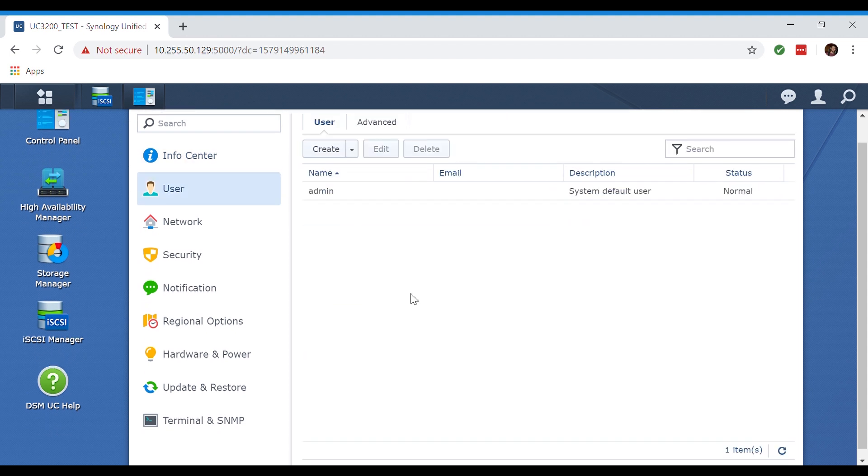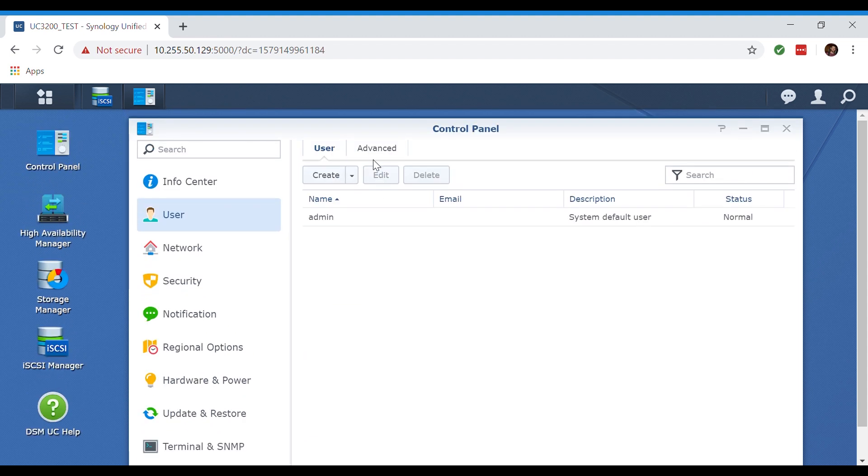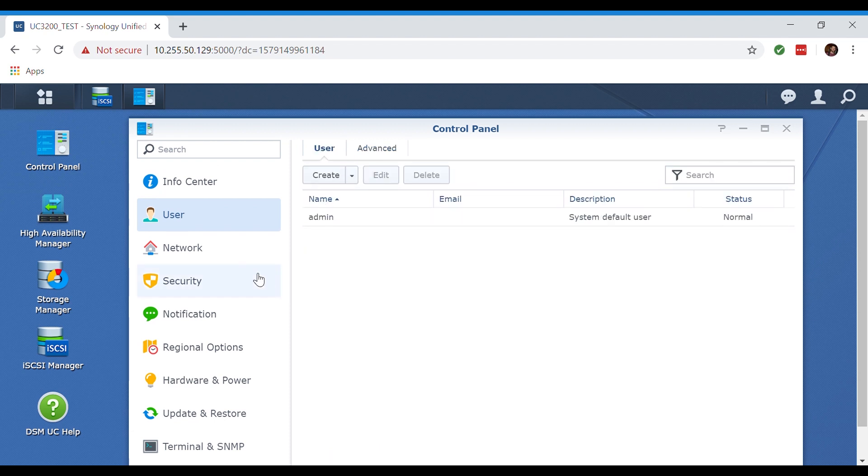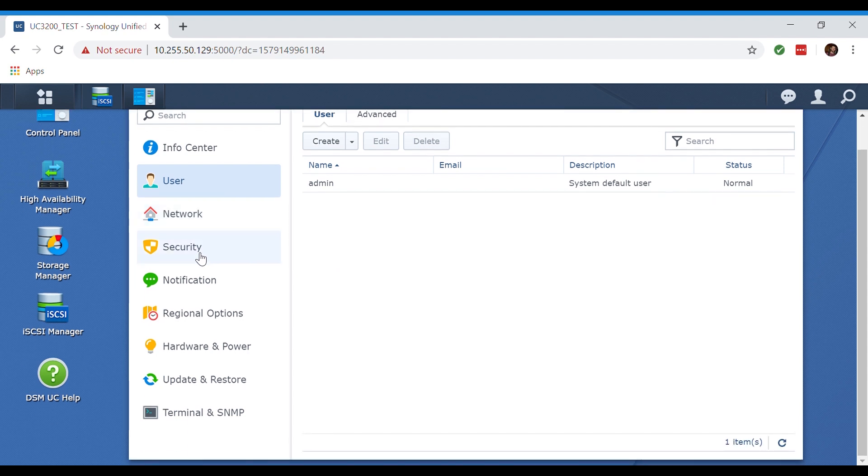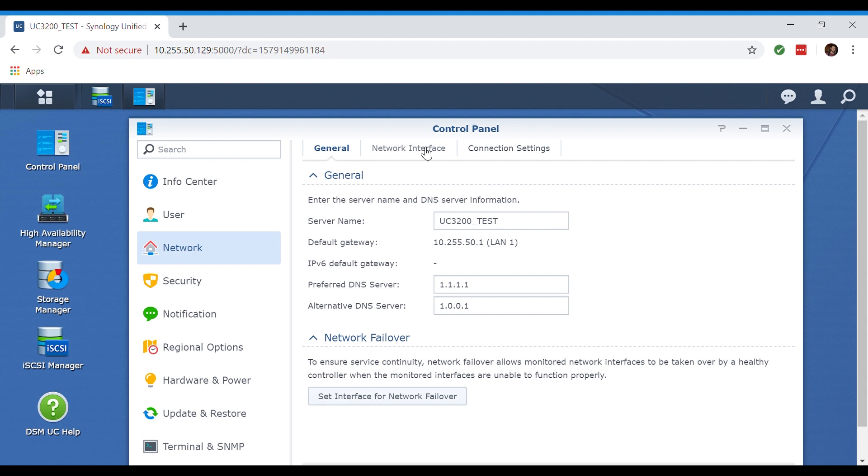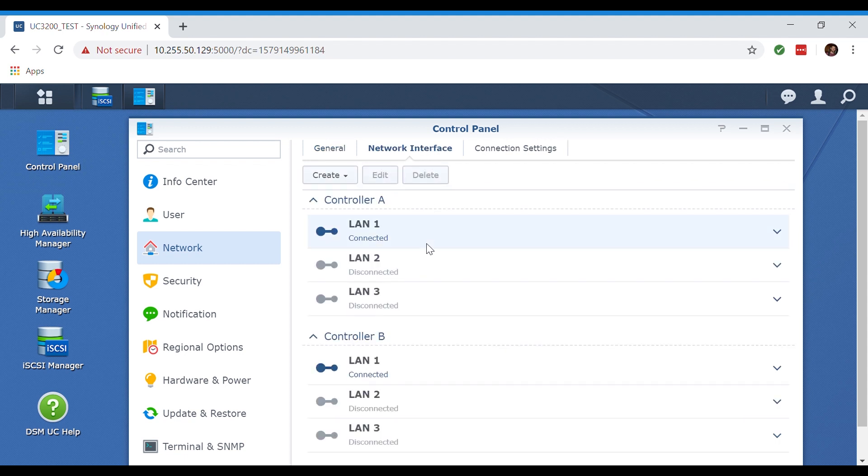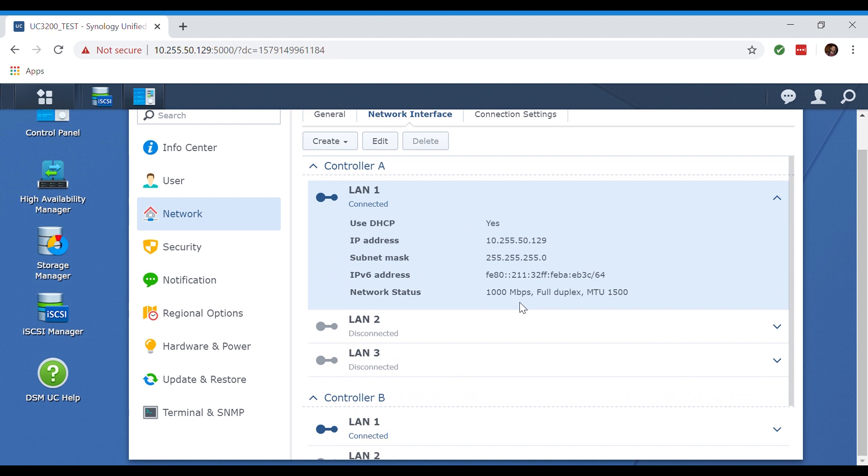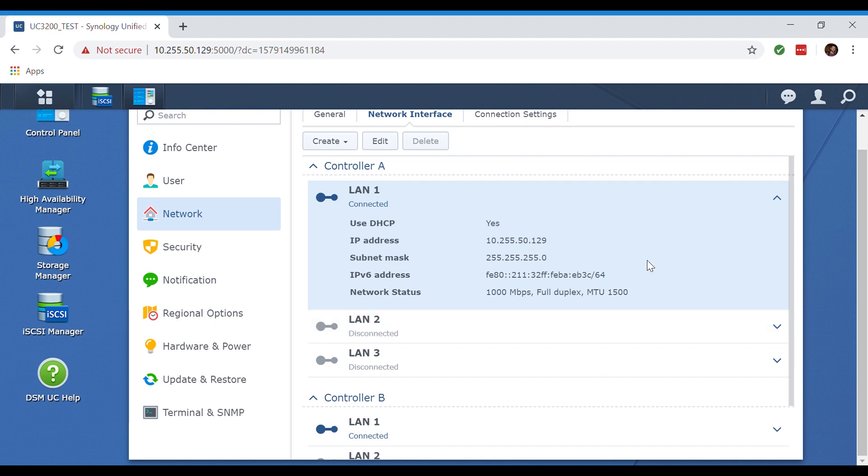Here in the user tab we can create our local users, but I'm curious to see if we can tie this into an active directory for management or something like a RADIUS server. Here in network we can see the UC3200 is using the default Cloudflare's DNS server. In the network interface we can see each LAN for both of the controllers. It shows us that we are using DHCP. We are also shown the IP addresses, subnet mask, IPv6 address, and our network status for each LAN. LANs 1 and 2 are the gigabit ports and LAN 3 is our 10 gig interface. The great thing about having multiple LANs is the fact that this actually helps us keep our data flow nice and segregated.